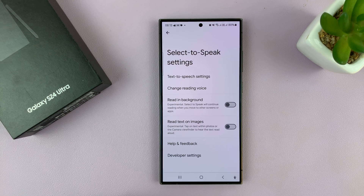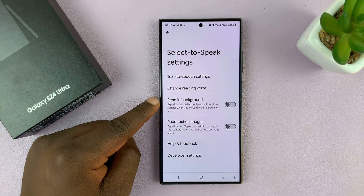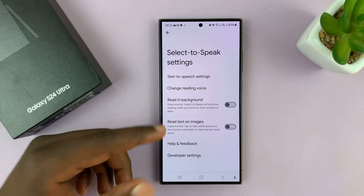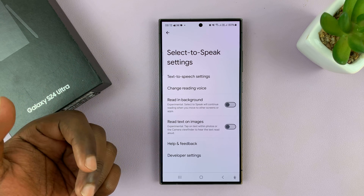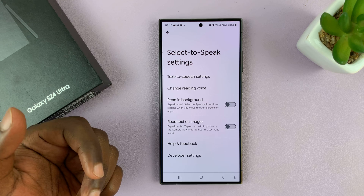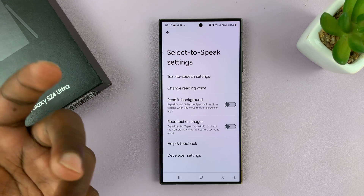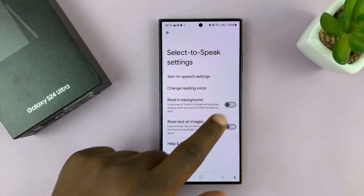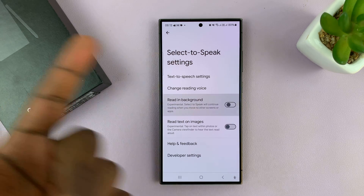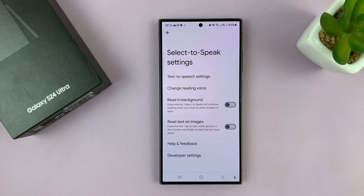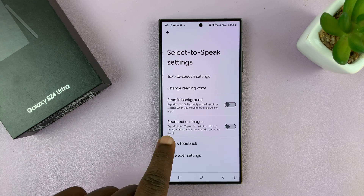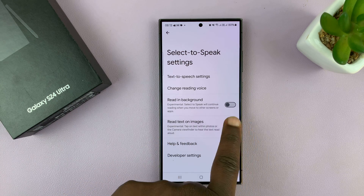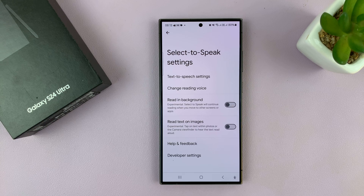Once you do all that, you can choose a couple more things. Do you want it to read in the background? That means you can open a web page, begin text to speech, and as it's reading you can exit and have it read to you in the background — enable that or leave it disabled, that's personal preference. There's also a 'Read text on images' option — I prefer to leave that off.